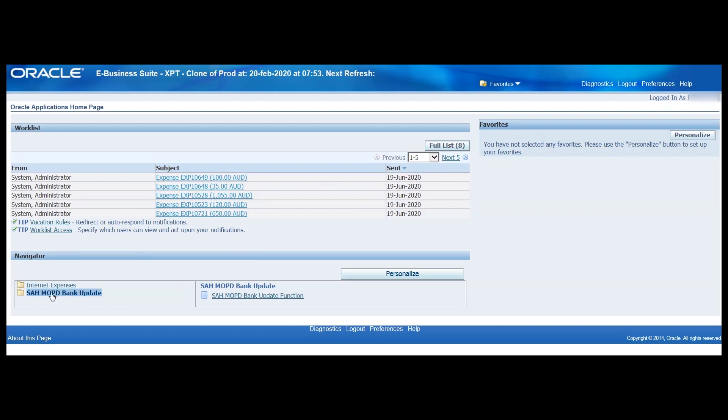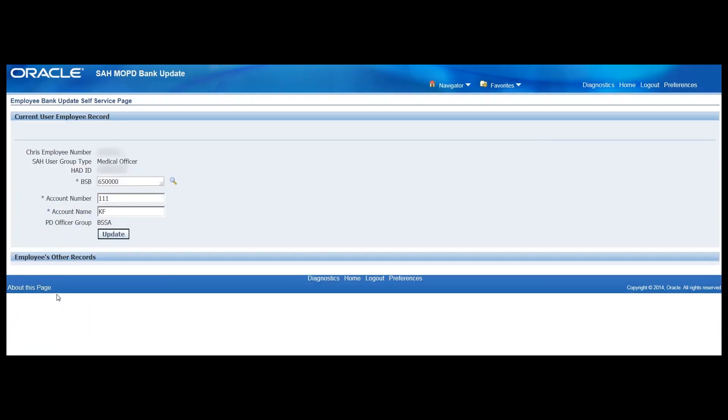Just under the navigator bar here, there are two or possibly more links depending on your access rights. We want SAH MOPD Bank Update. Let's click on that link now.